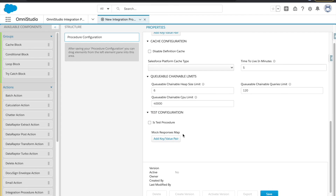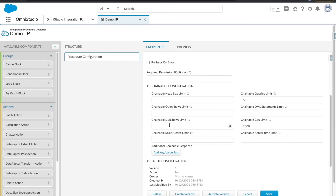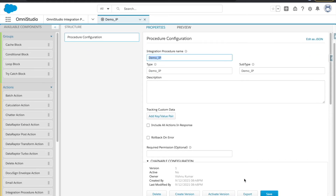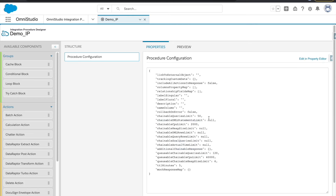Once you click Save, it will create one IP for you. There are a couple of options here — you can delete the IP, and you have Create Version. This is a very good feature: instead of working on the same version, you can create a new version, work there, and activate that version as a kind of backup. You can also activate a specific version. Every step we create here will have an option called Edit Association, which is a very cool feature I'll demonstrate.